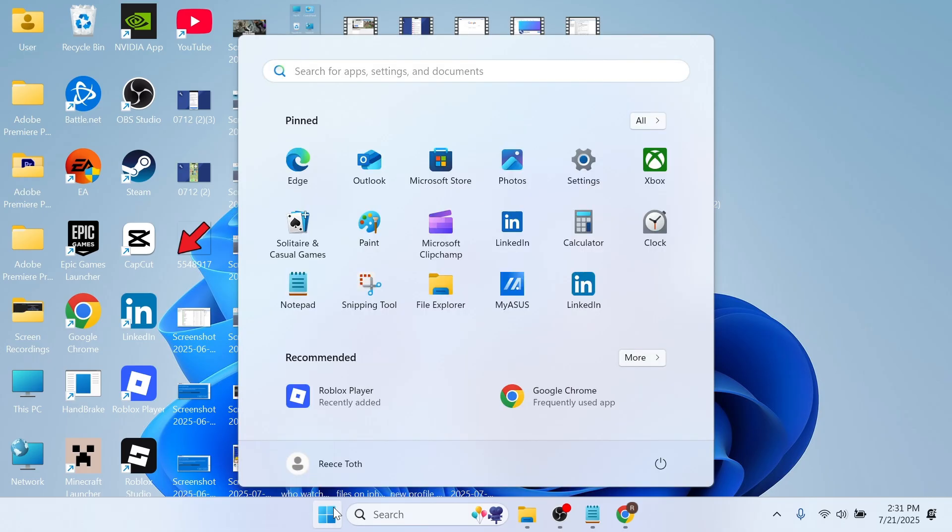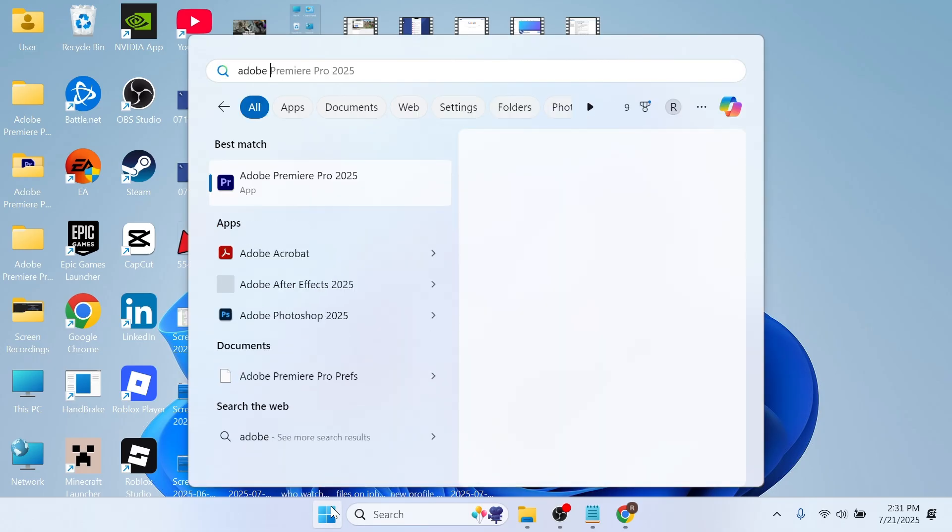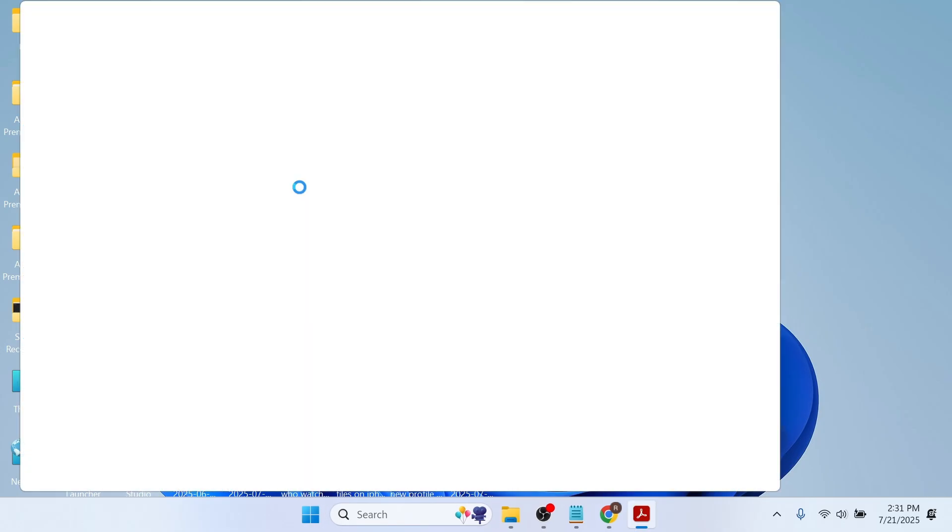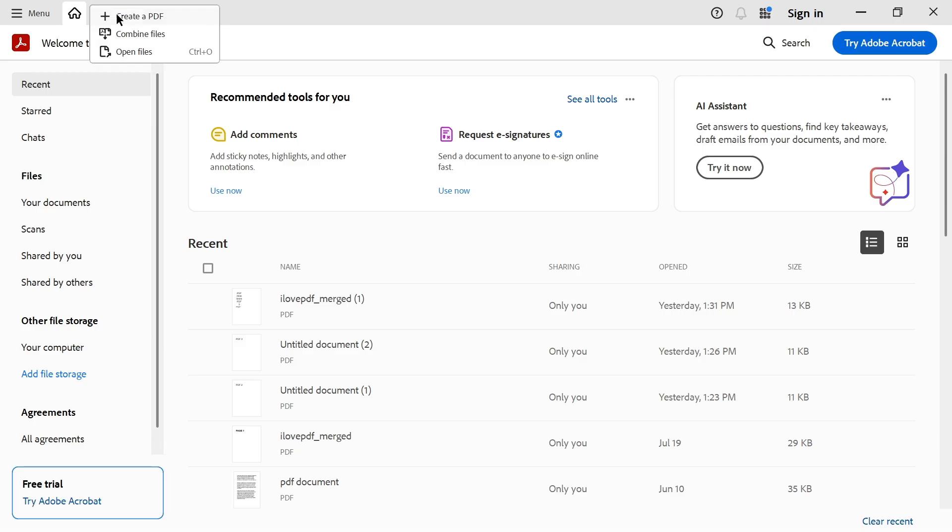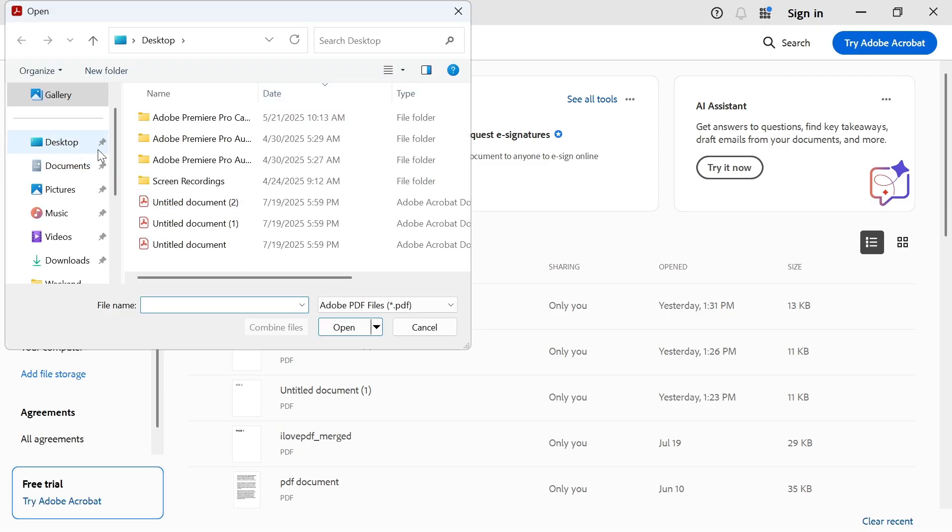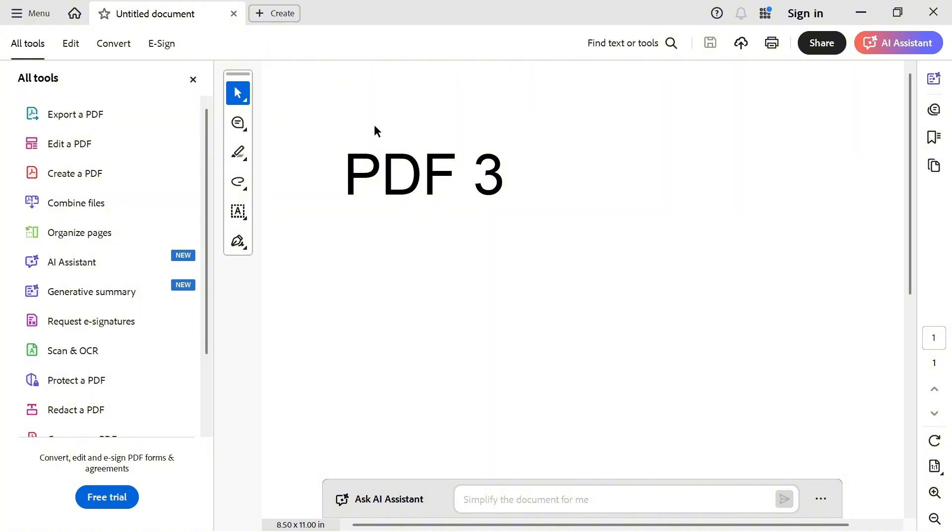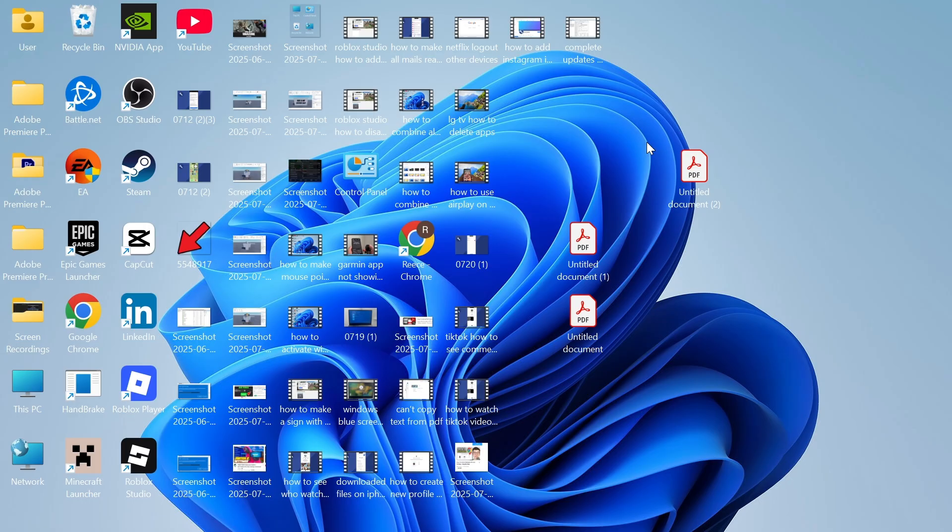Once it's finished installing, head over to your start menu, search for Adobe Acrobat, and click on this. In the top left-hand side, hover over 'Create,' click on 'Open files,' and then locate your PDF documents. Mine's this one here, and we're just going to press open. As you can see, that's another way to open your PDF documents.